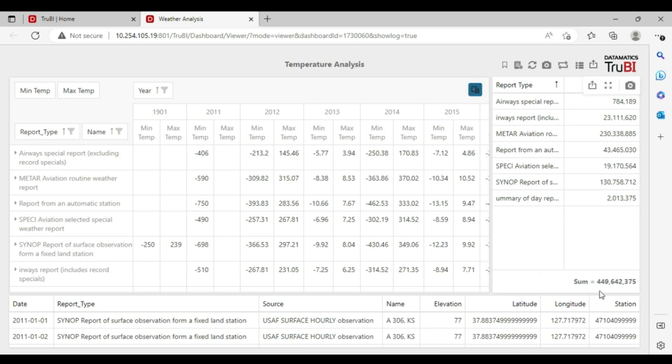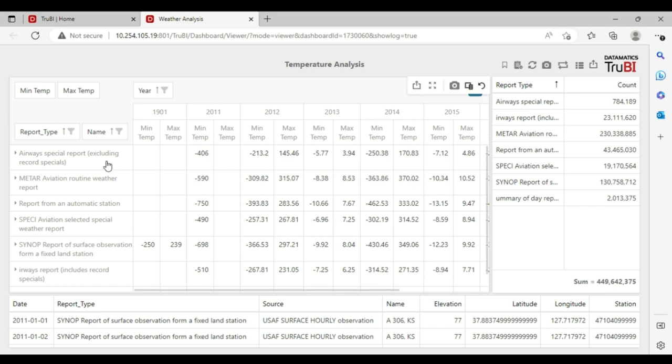We can also connect to OLAP and perform slice and dice on large amounts of data. Here, we are performing a slice and dice on about 450 million records.